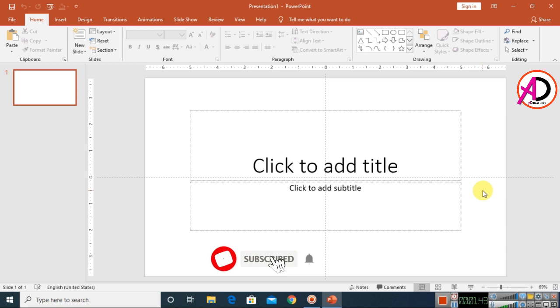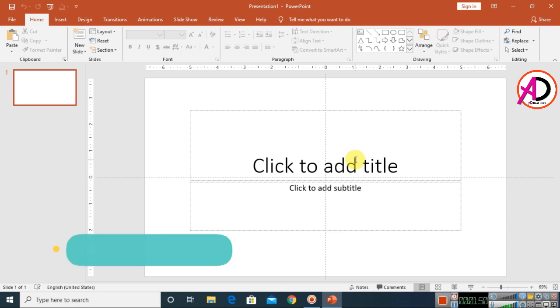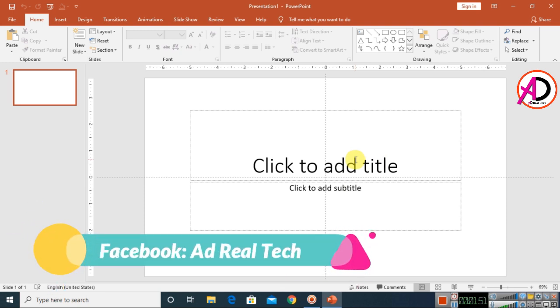Hello everyone, welcome to my channel. In today's video we are going to learn how to make a photo collage in Microsoft PowerPoint. I'm using PowerPoint 2016 version, but you can easily follow along with any version.